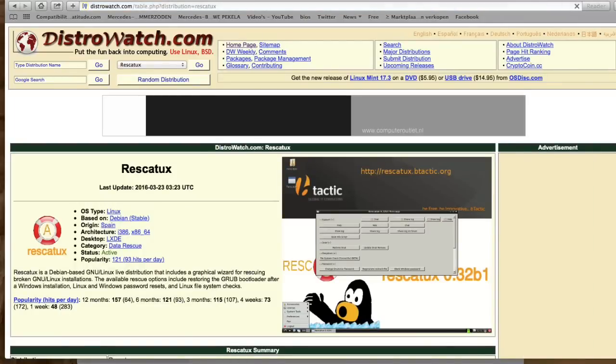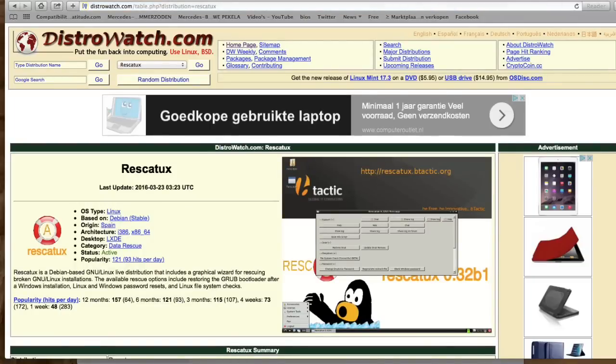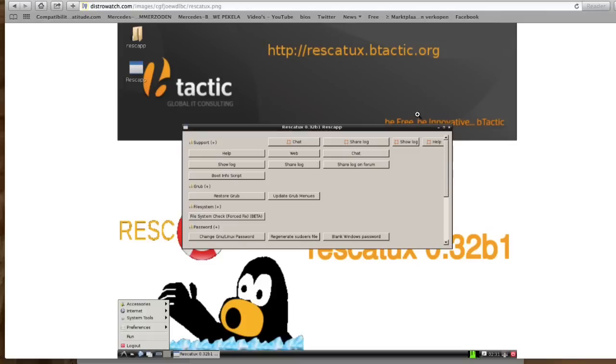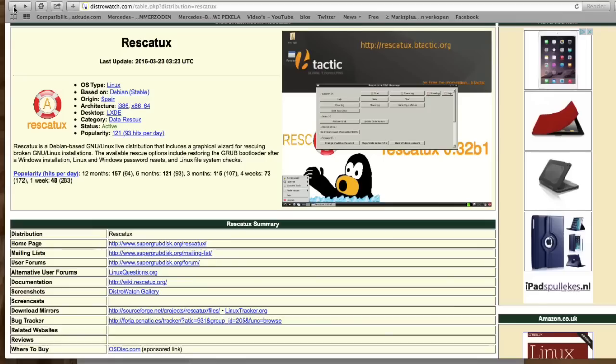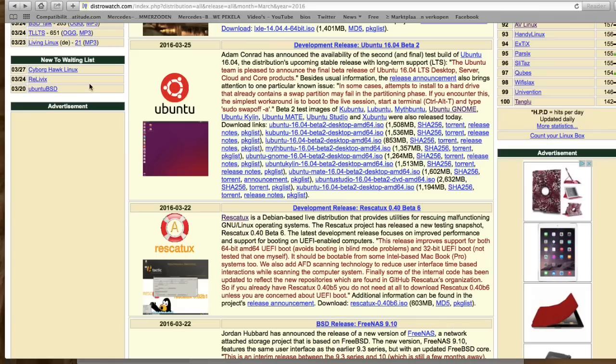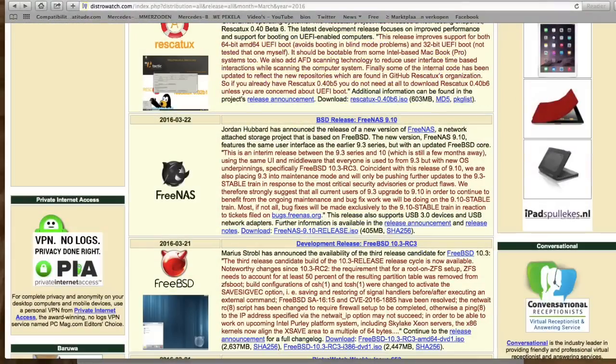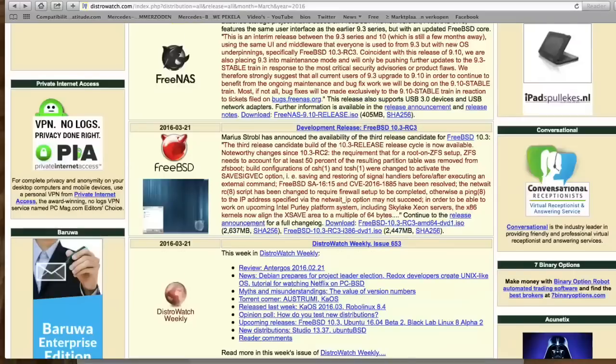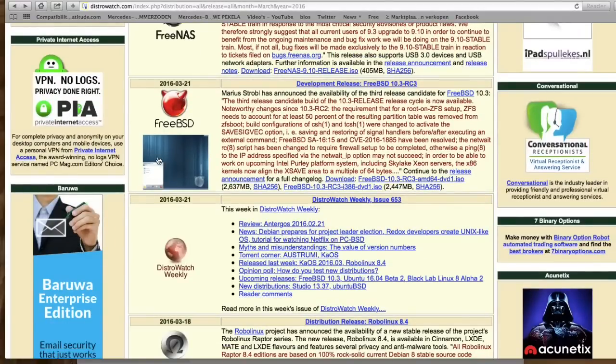Rest Got Ducks, that is something for specific users I think. What is it? Well maybe we should not waste too much time on this and just continue. Three NAS. Jordan Hubbard has announced the release of a new version of Three NAS, a network attached storage project that is based on Free BSD. So this is for network specialists.